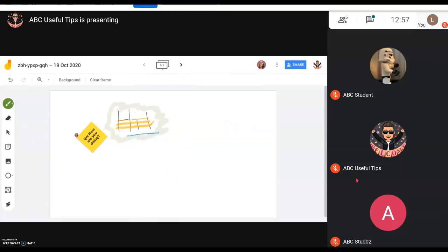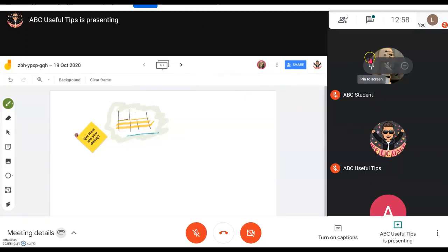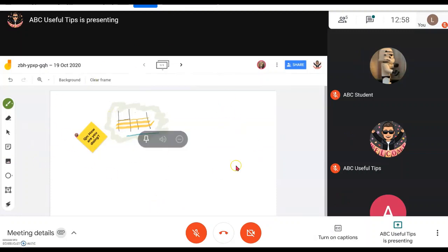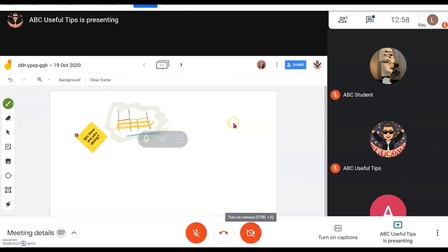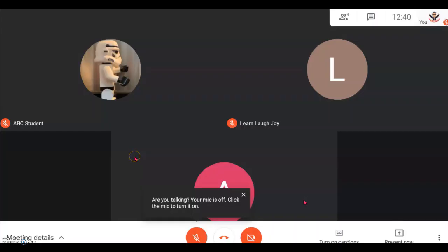This is also very useful for group work, where you can use breakout rooms in Google Meet. Each group can be involved in coming up with their own Jamboard designs or classwork in different breakout rooms — which we will cover in other videos.